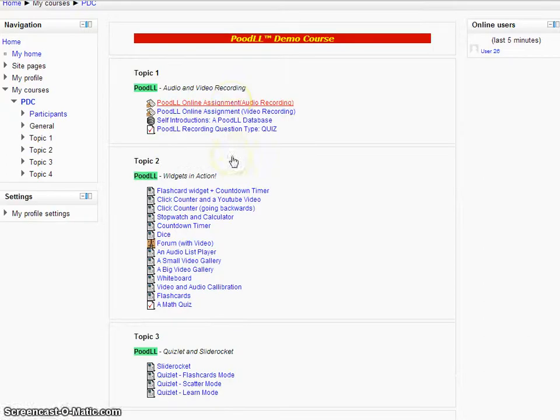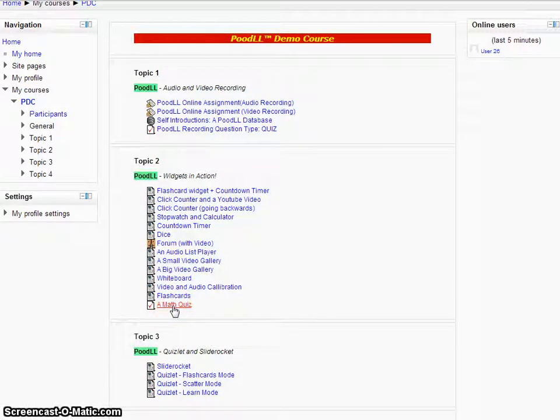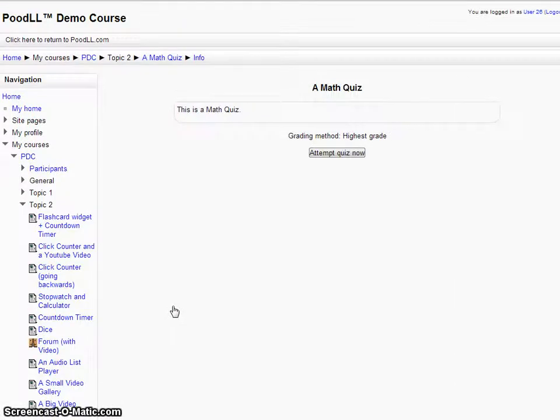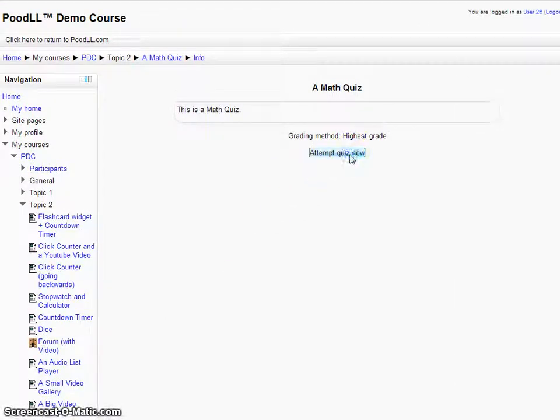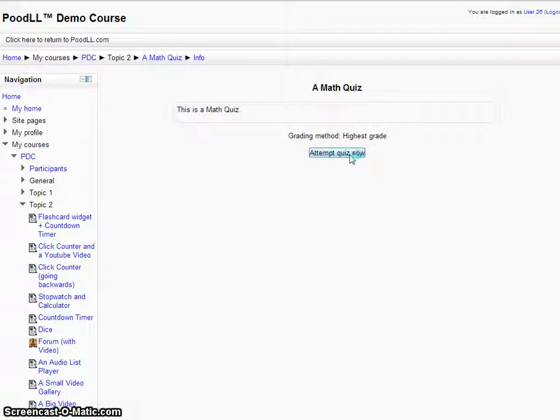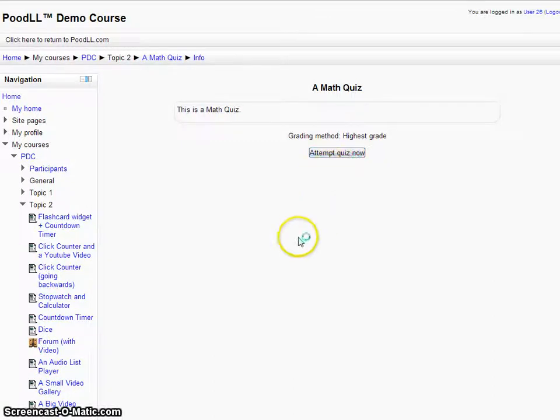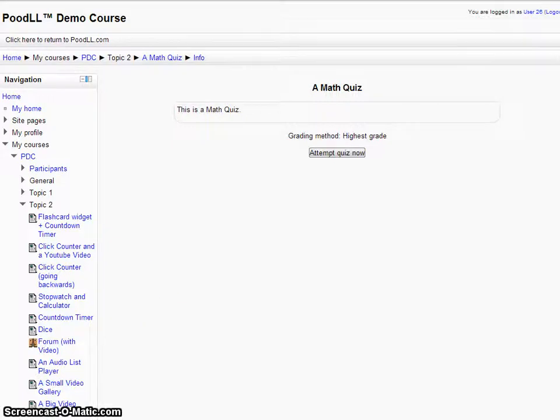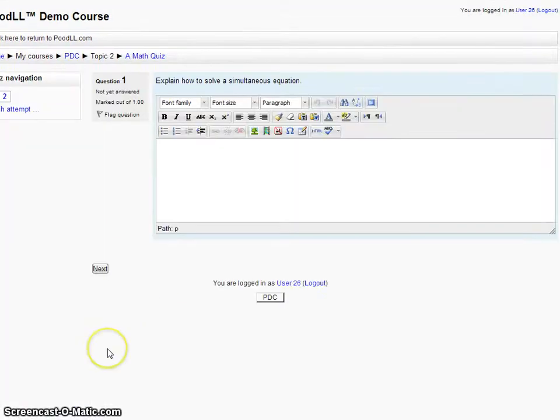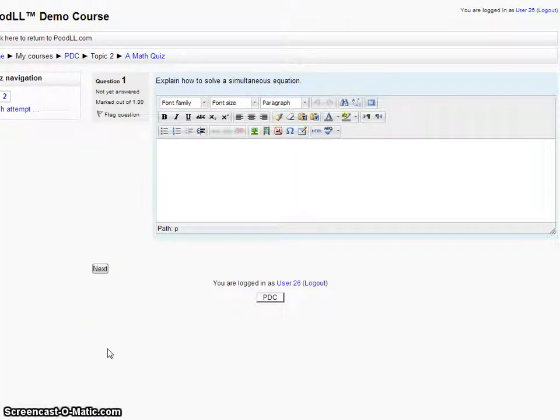Here we have our math quiz which contains the question that we just saw. Let's attempt the quiz now. It took a while to load but our question is loaded up now. Our quiz has begun.